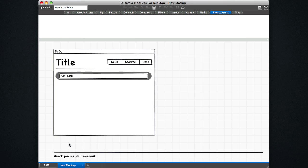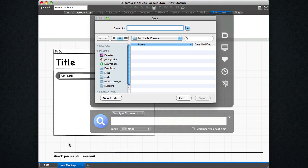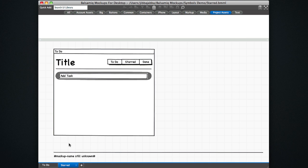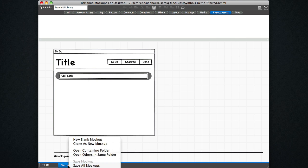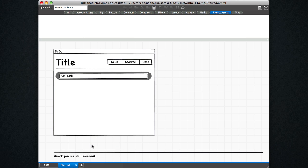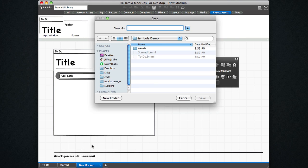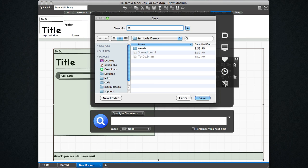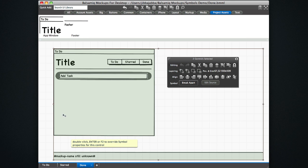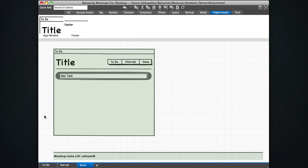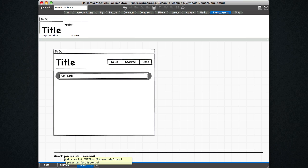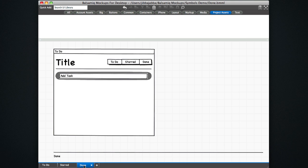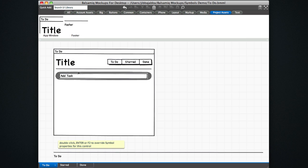So I'm going to clone this one and call it starred. Clone it again and call this new one done. Okay, so now we have two new views. This little footer got updated now. We have two new views that are using my page master called app window, my symbol.